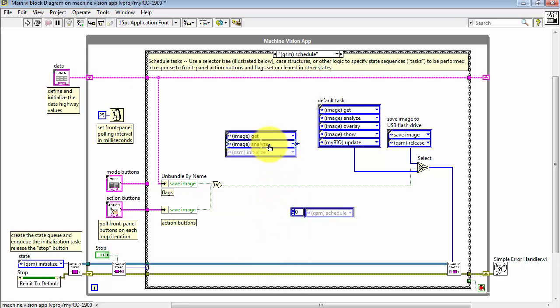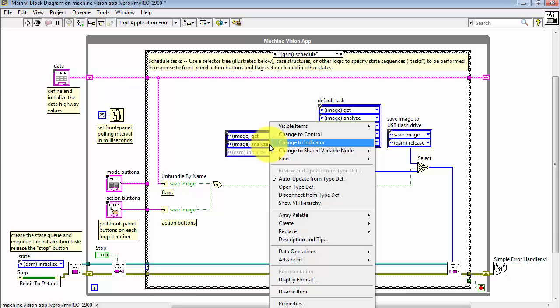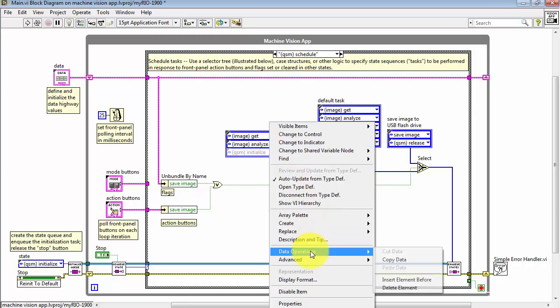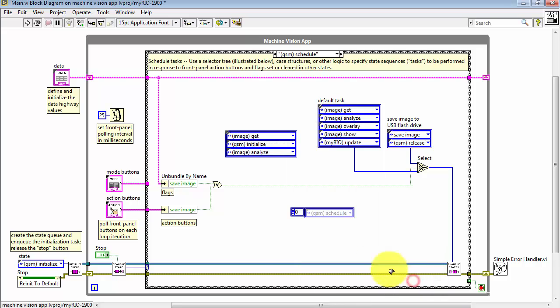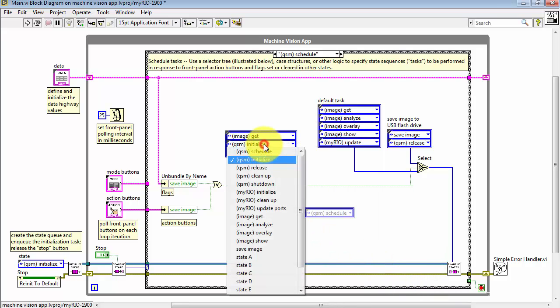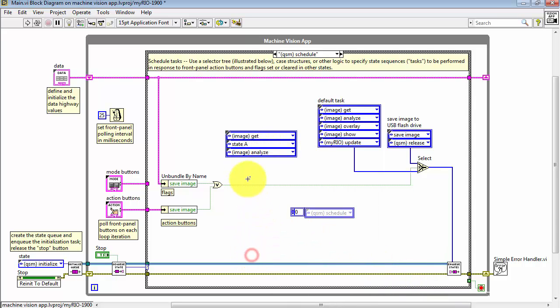Now if I wanted to insert a state between two existing states, right-click and choose Data Operations, and then Insert Element Before.